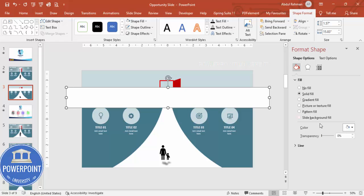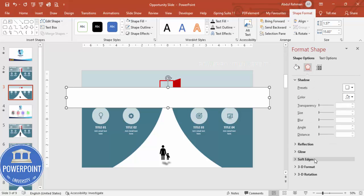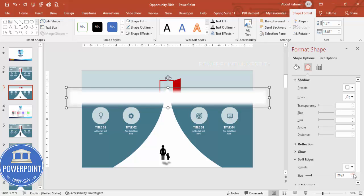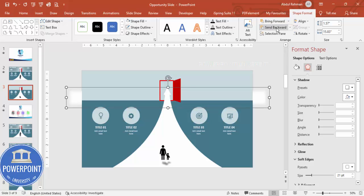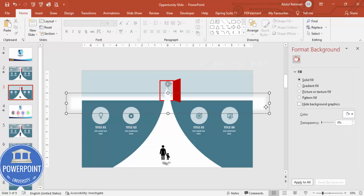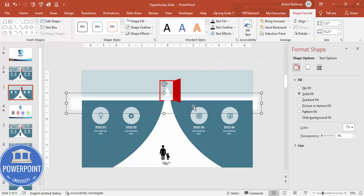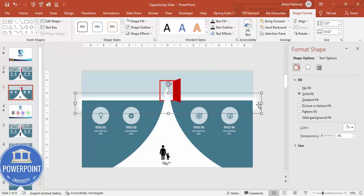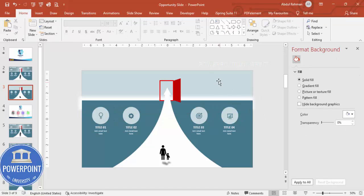Go to Effects > Soft Edges and increase the size to create a glow. Send this shape to back. You can adjust by pressing Ctrl+Z and repositioning. You can reduce the width to fine-tune the light effect. Similarly, you can add cloud effects as desired.